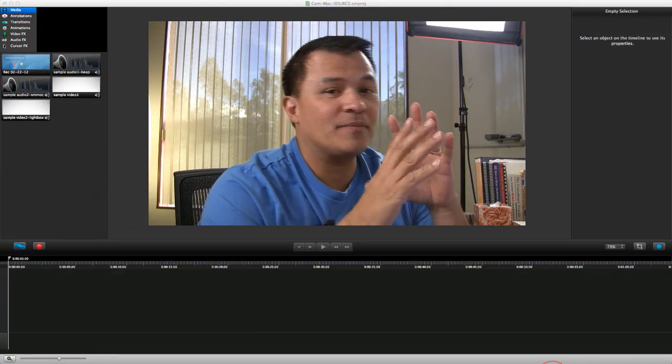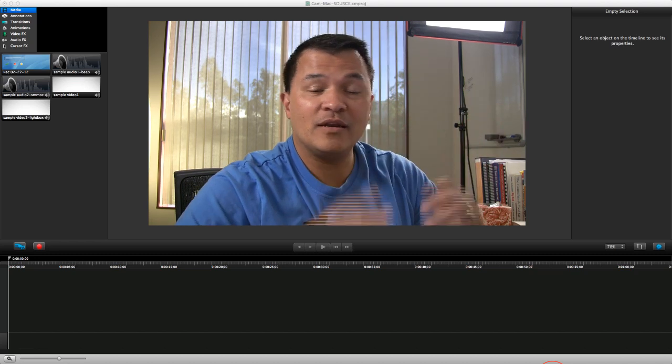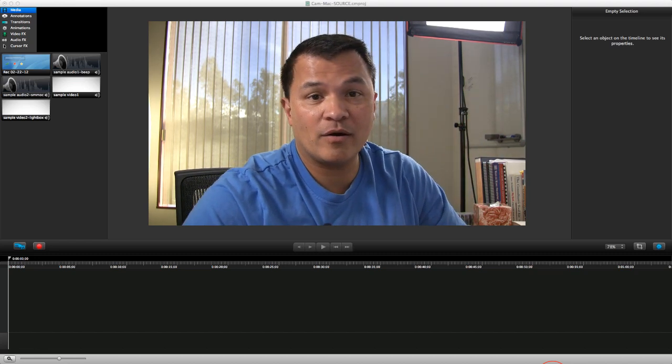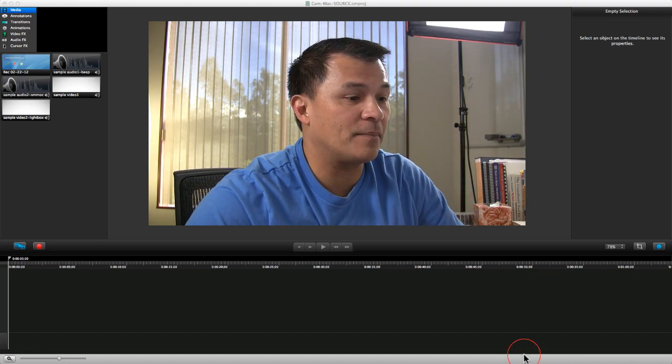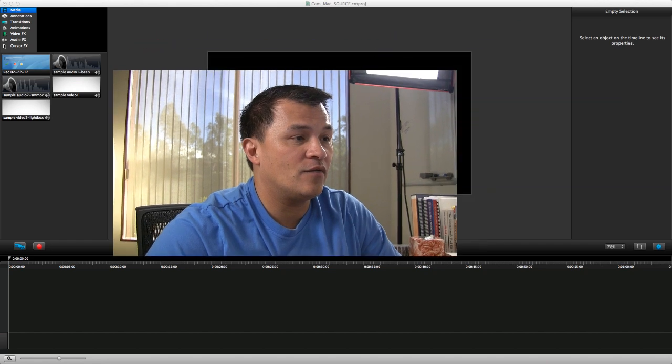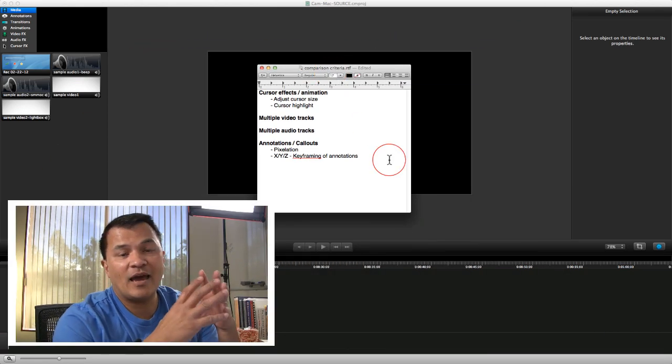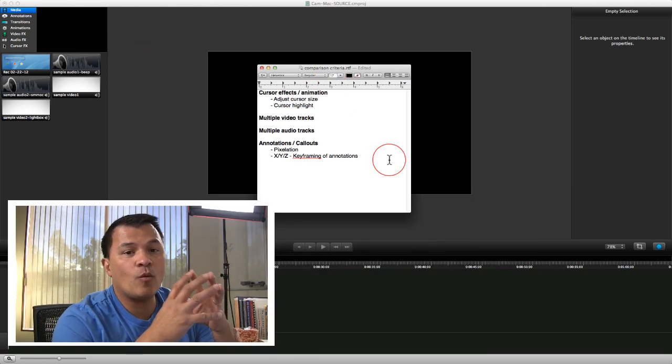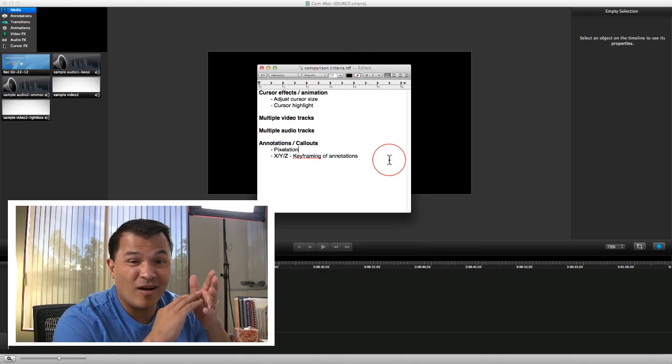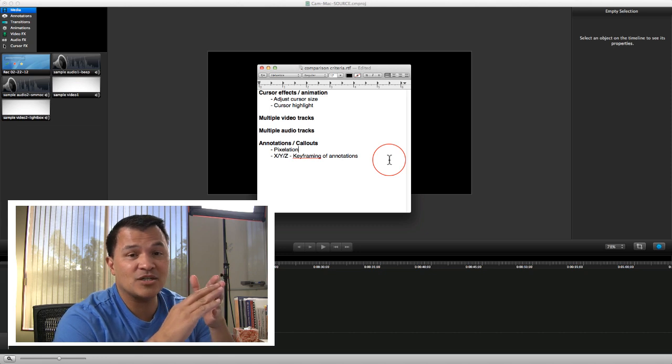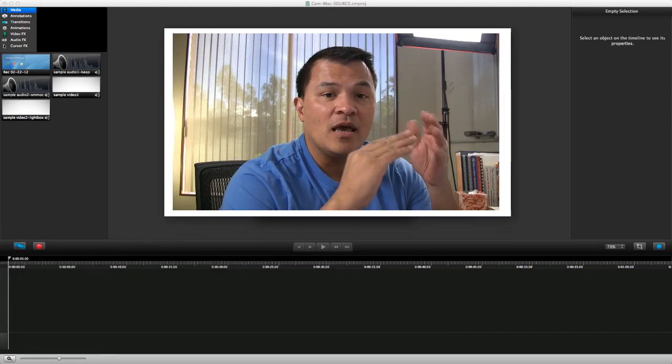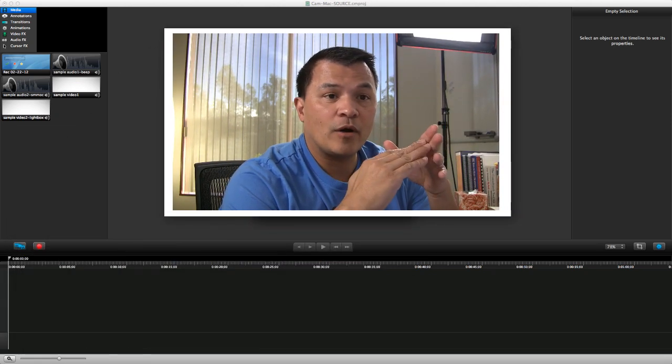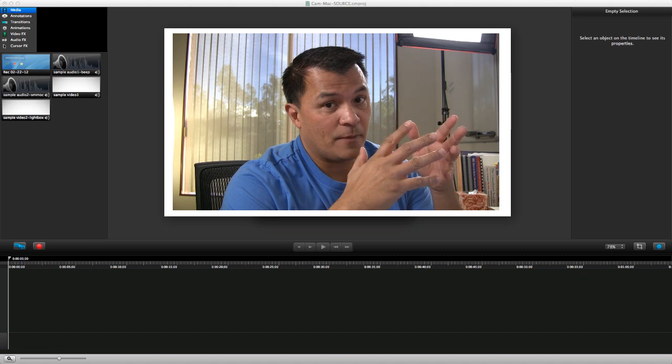In episode one we talked about the general overview and the different screencasting software that we were going to be comparing over this series. And we also said that we didn't want to just basically take all of the basic functionality, so we're making some assumptions on the software, all of the software actually that we're comparing.